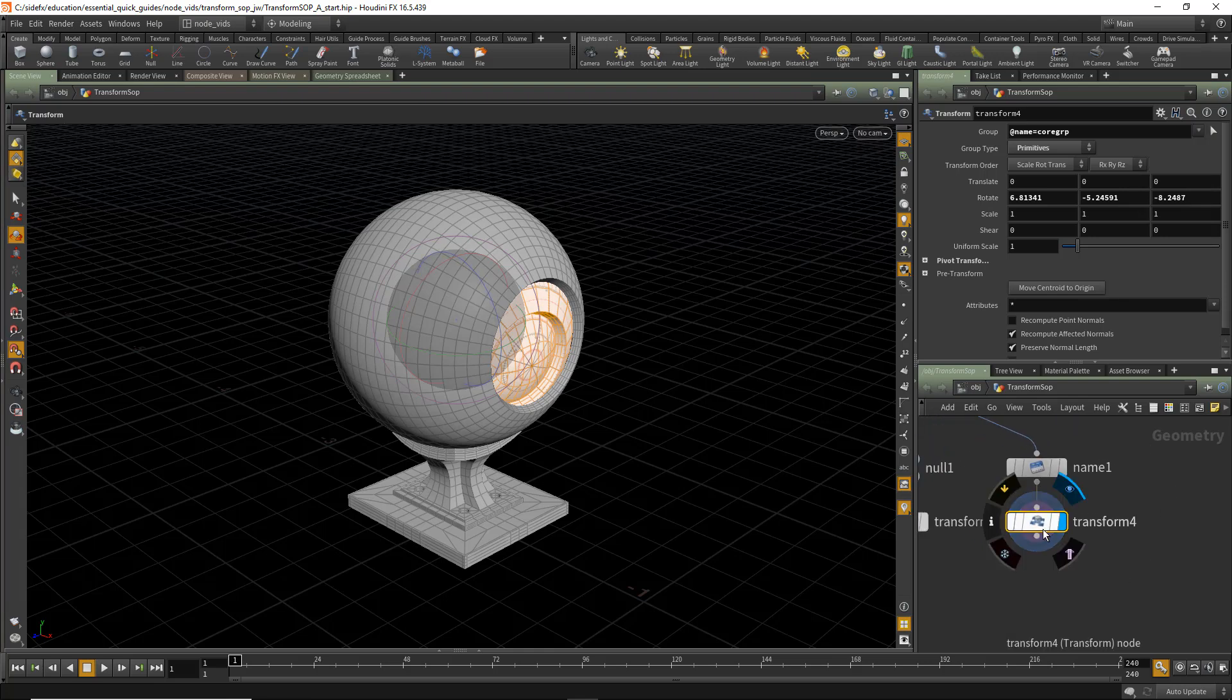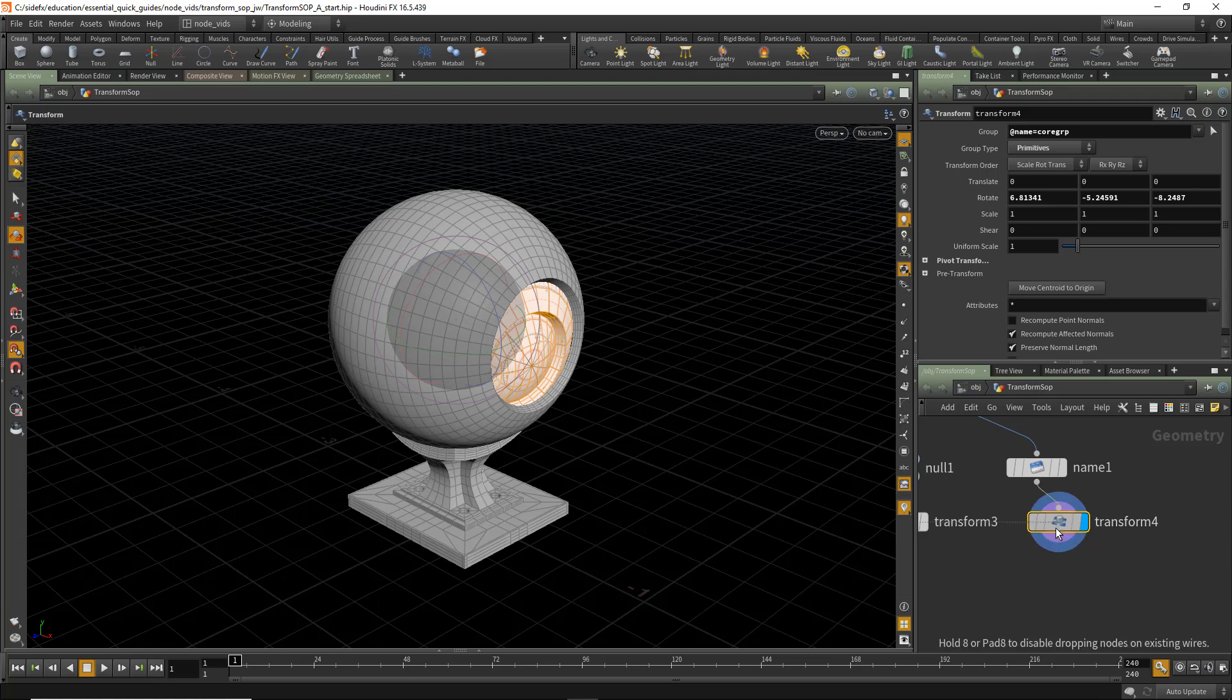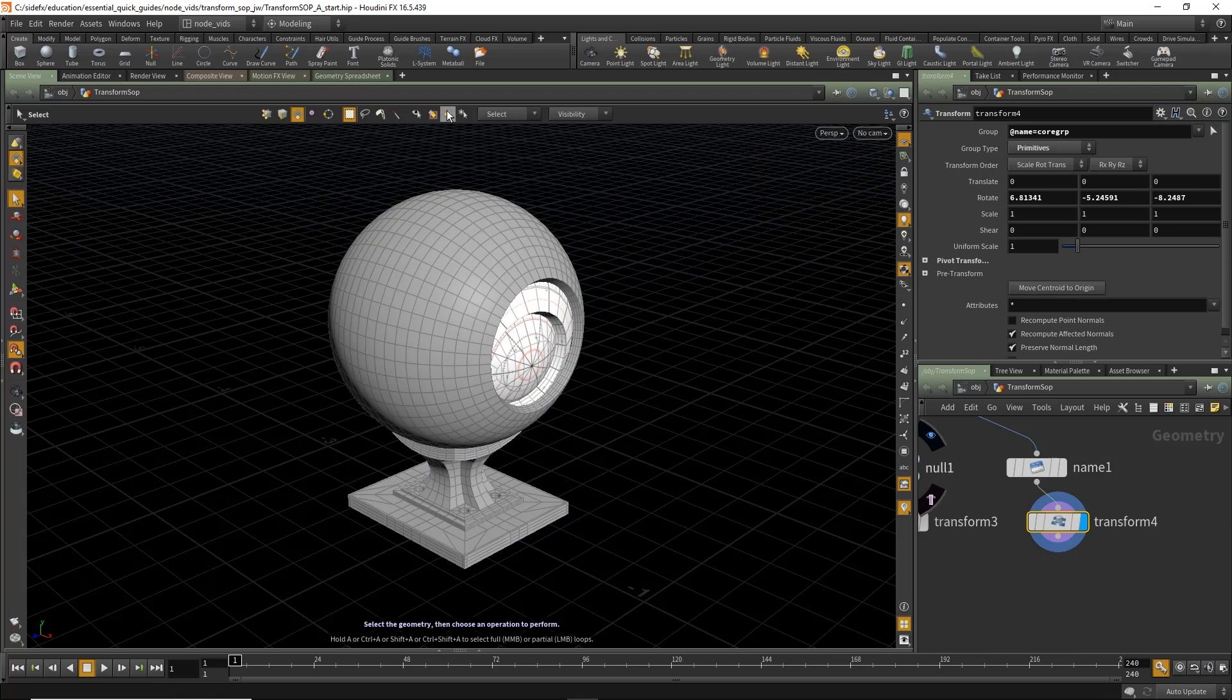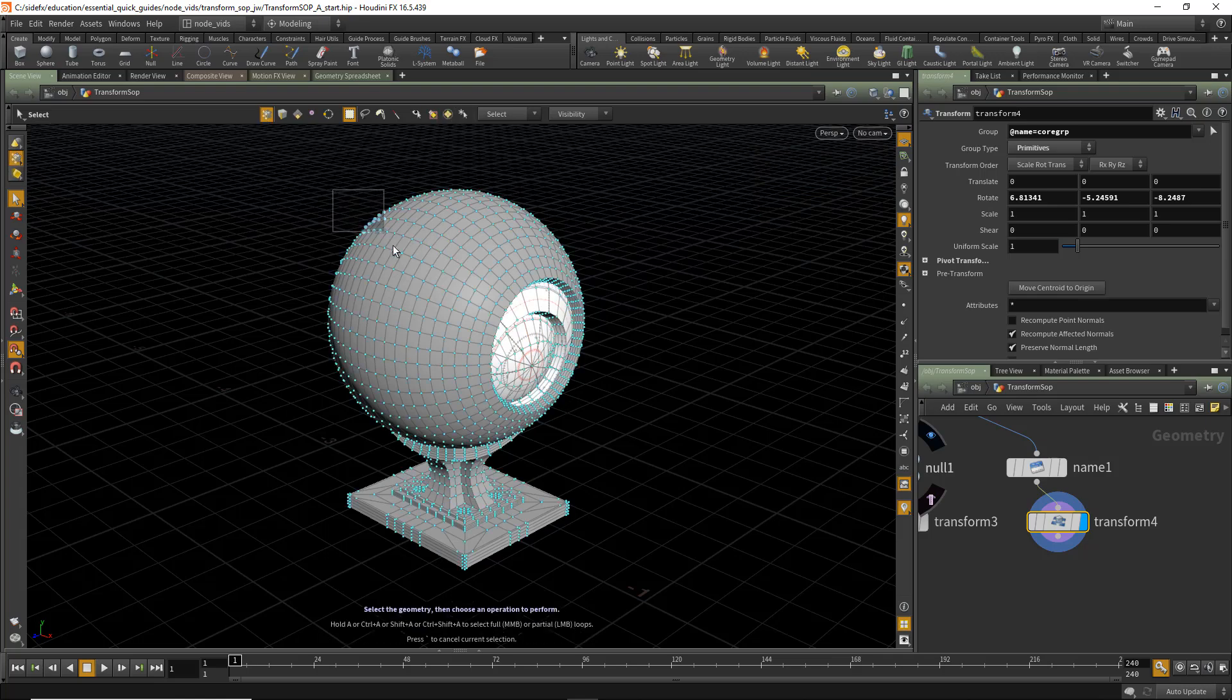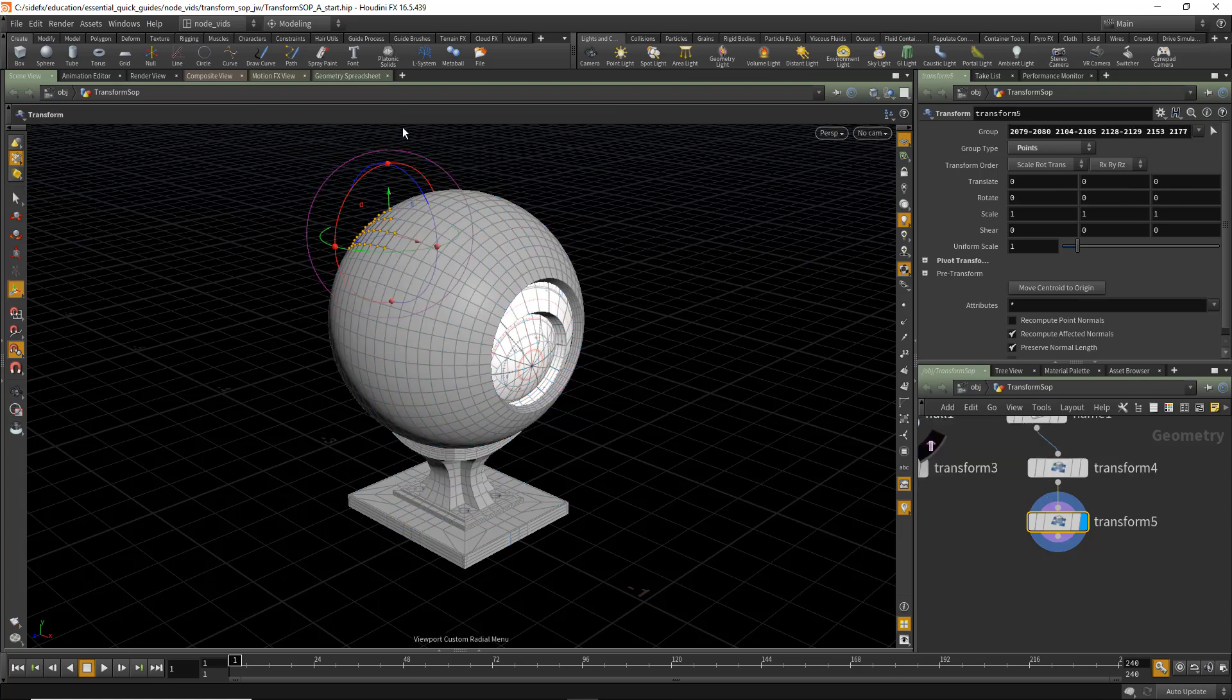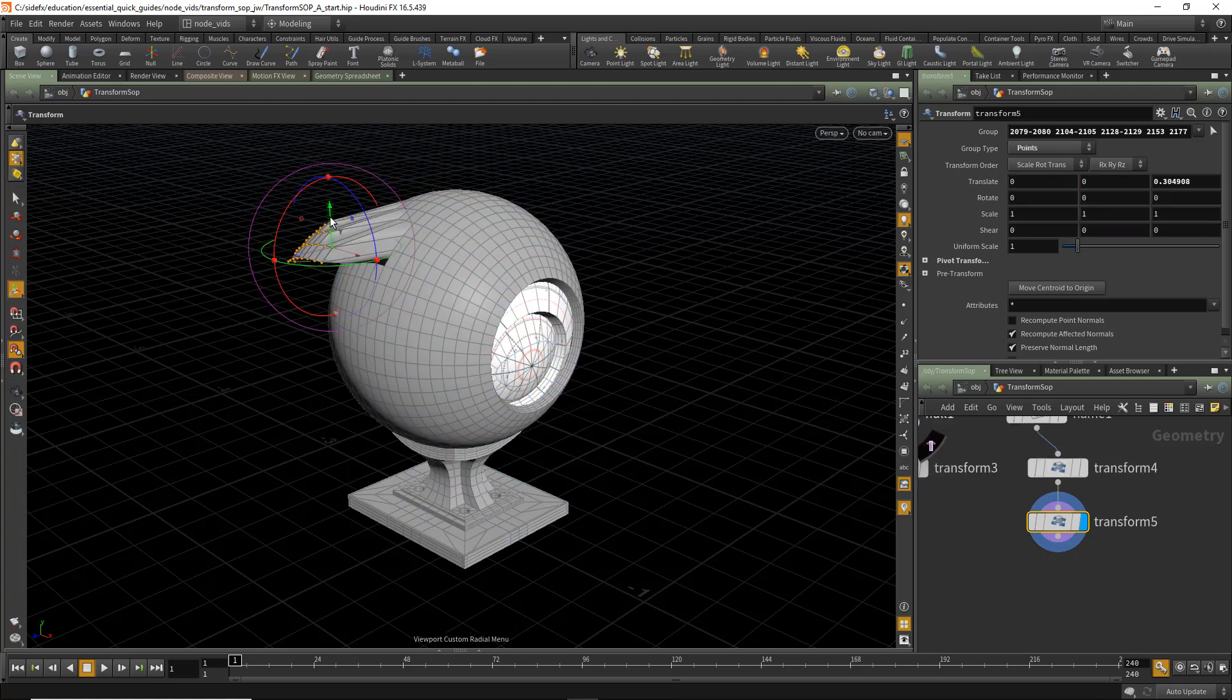Finally, let's take a look at all the various different transformation types that we have available to us with the Transform SOP. Turning off our Group Type selector, we're going to go to Points. And again, using the C key, go to Transform. We can move Point selections.